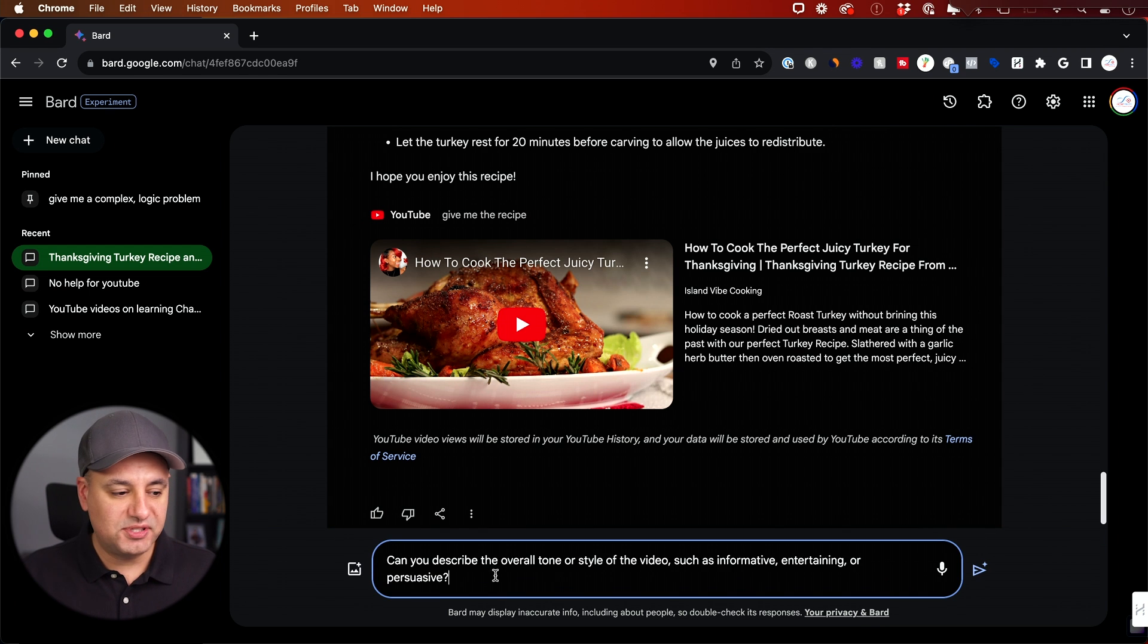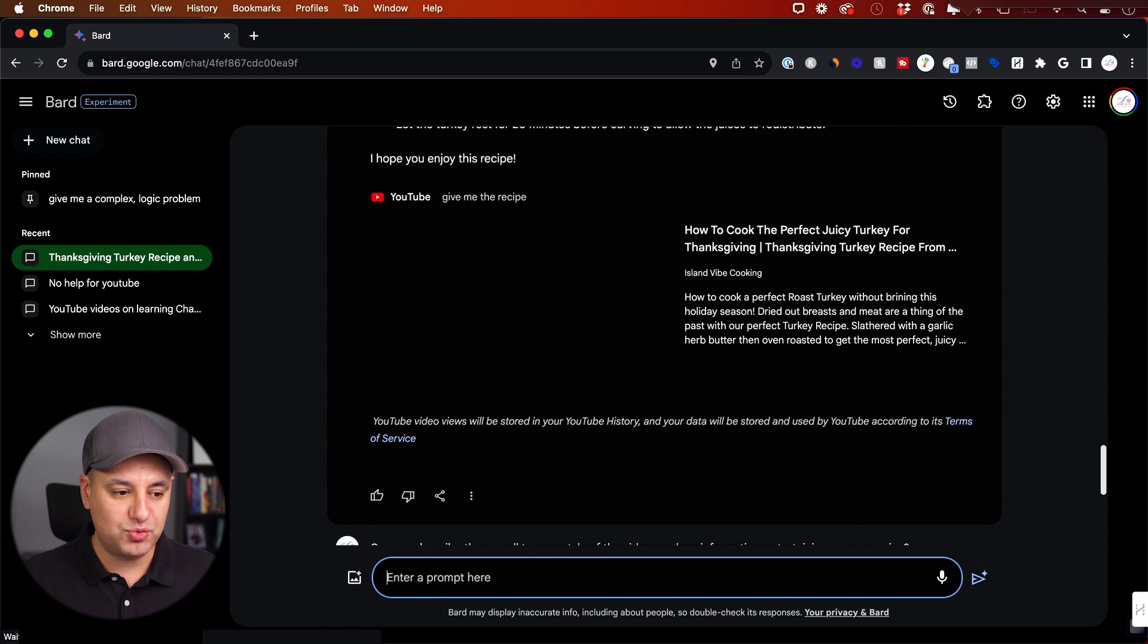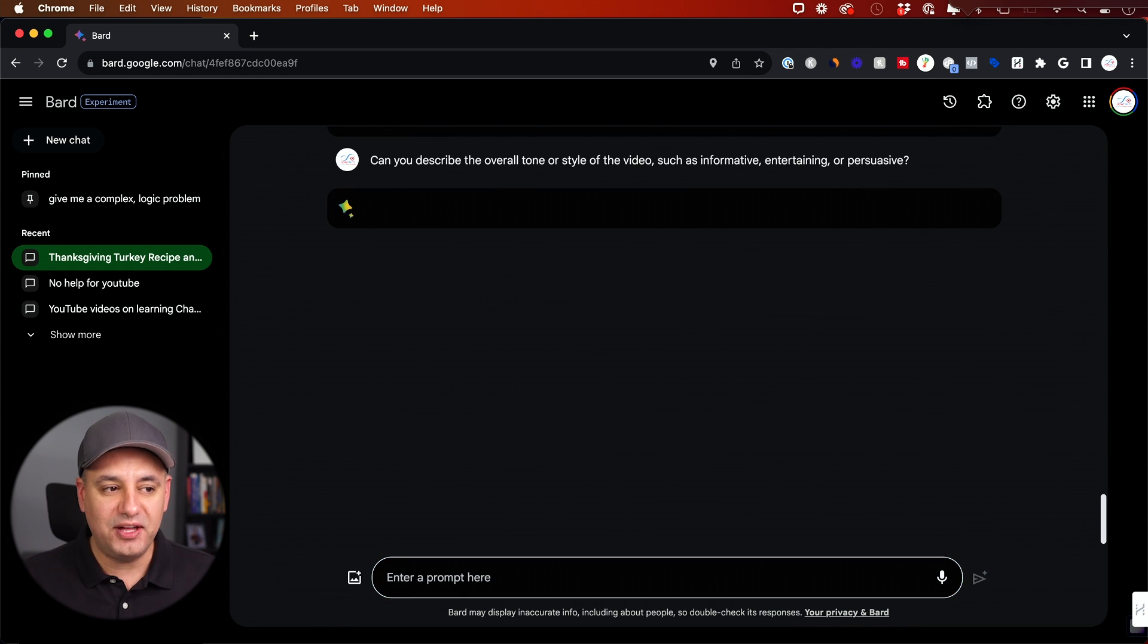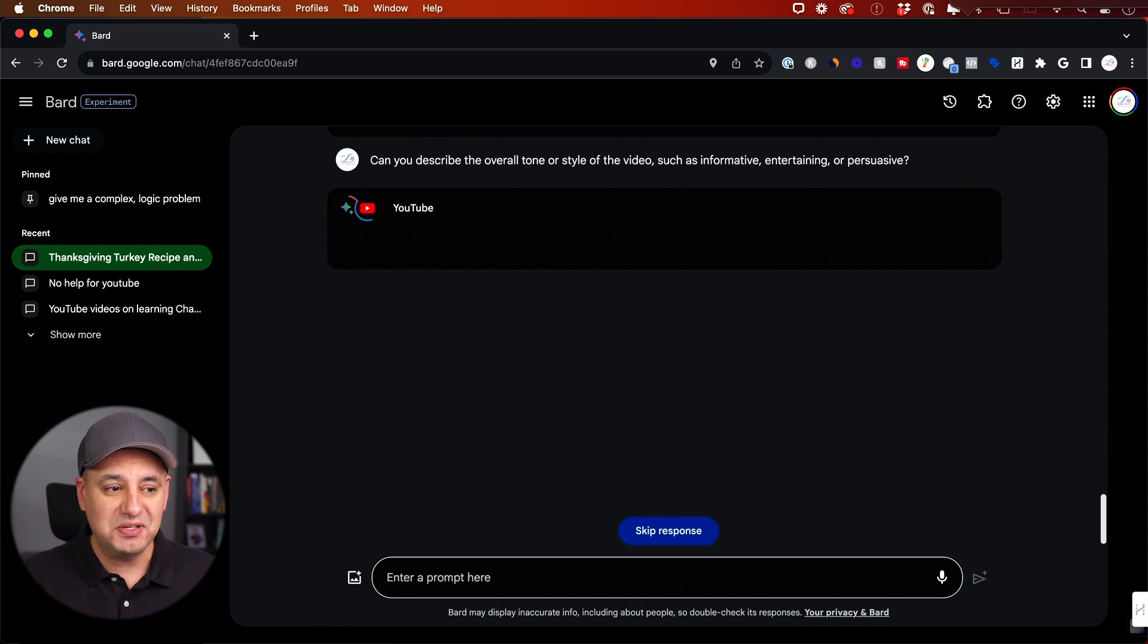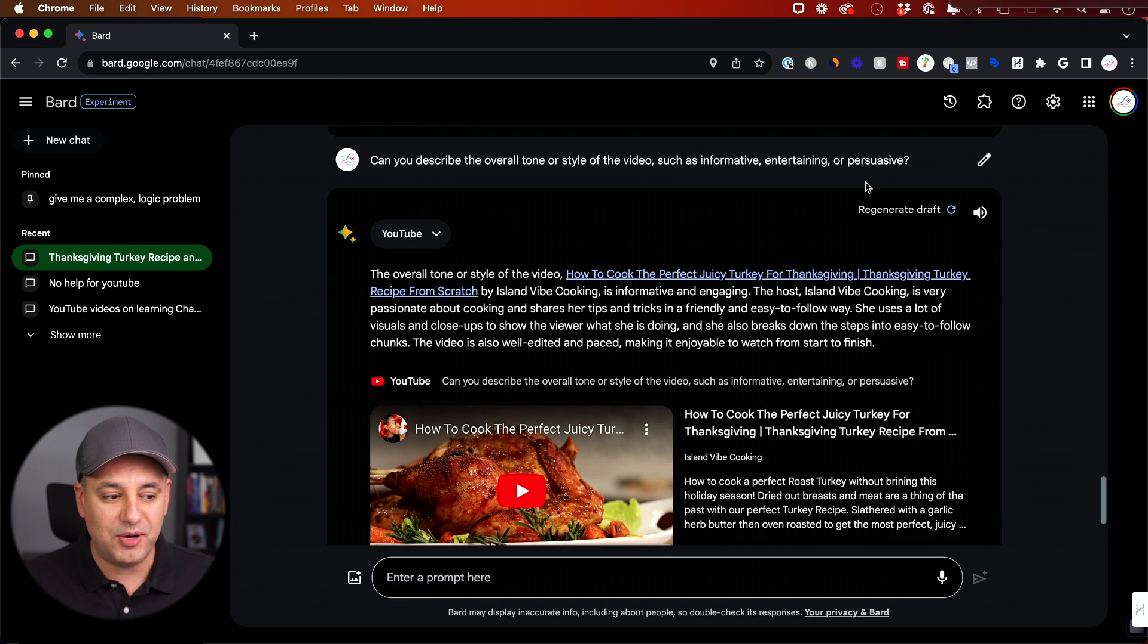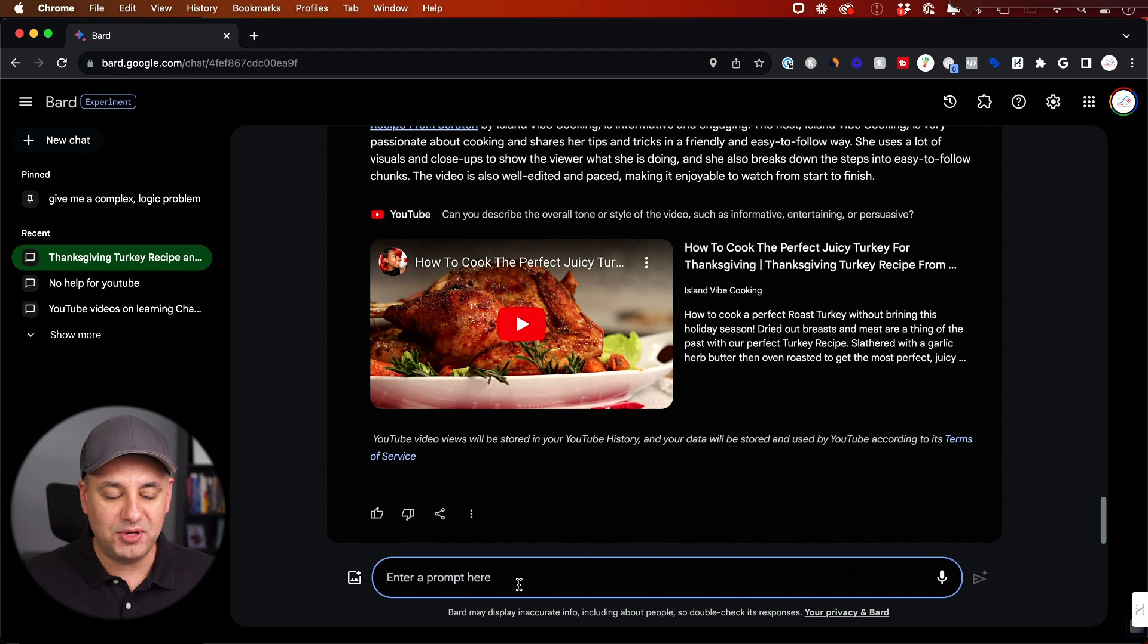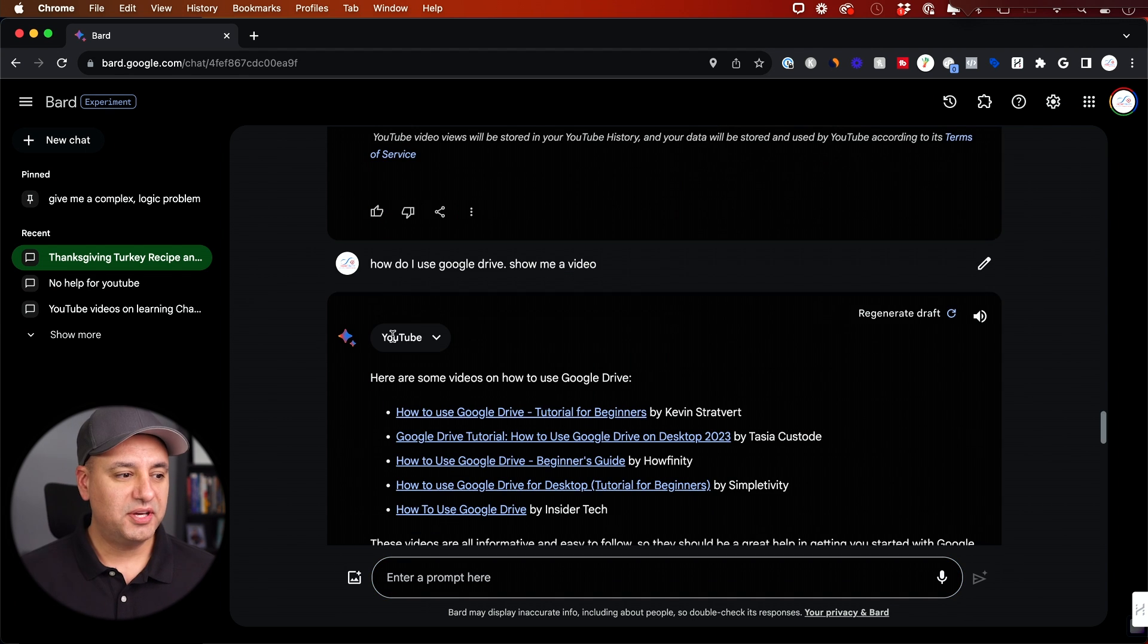This was one of my favorite prompts that says, can you describe the overall tone and style of the video? Is it informative, entertaining and persuasive? Typically this kind of helps you figure out a video. Maybe you don't want to commit the time to watch a 20 minute video. You could kind of get ideas about what the video is all about, just asking questions like this. Let me pull up a different video and I'm going to ask some other questions related to the visuals too.